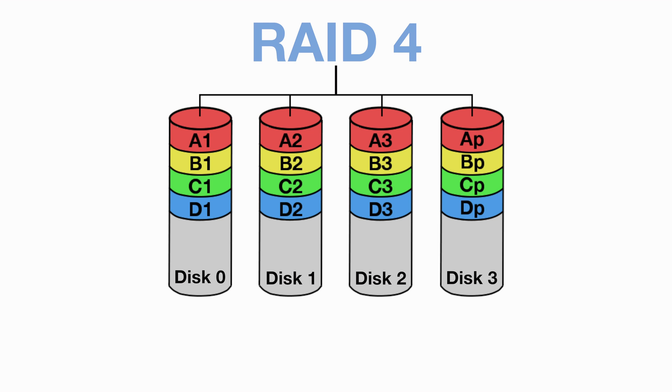So in the case of camera recording, the logical sequence is to record based on time. And so in our example here, block A1 will be the start of our recording, and as more time passes, the recordings will fill stripe A and then move to stripe B, and so on. Now you will have already noticed that I haven't mentioned the fourth disc in our RAID 4 example.